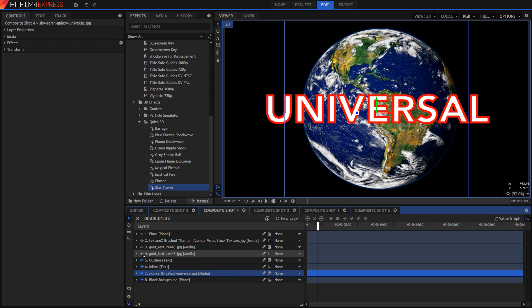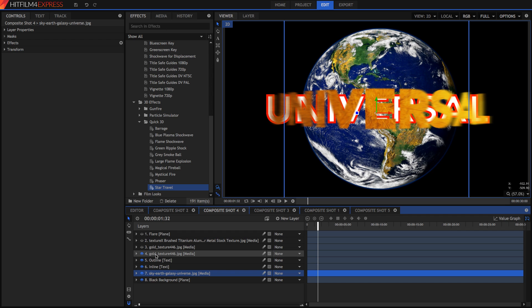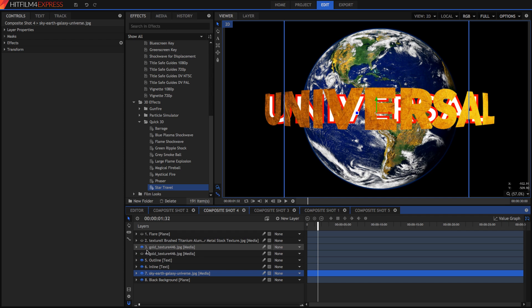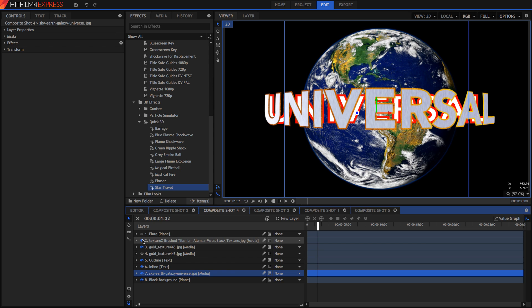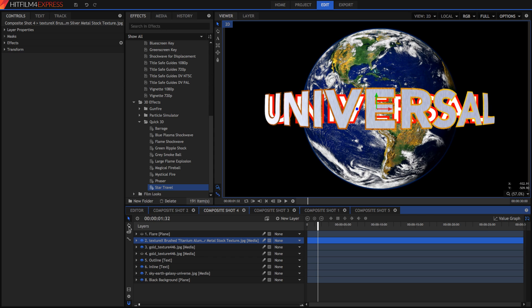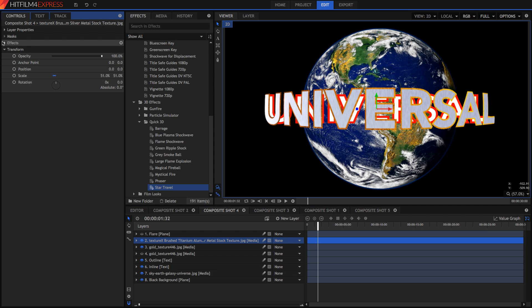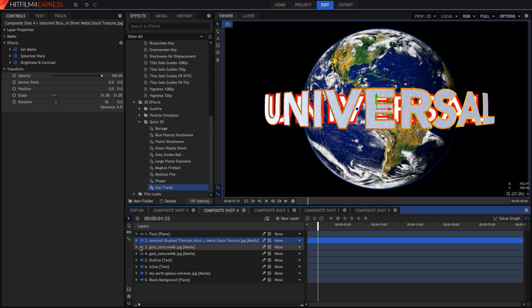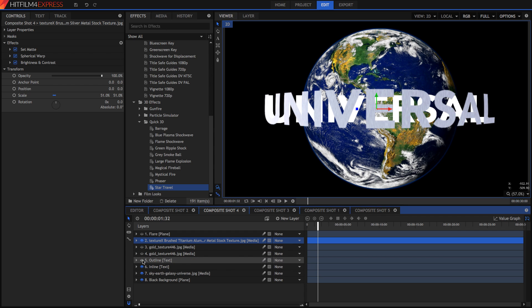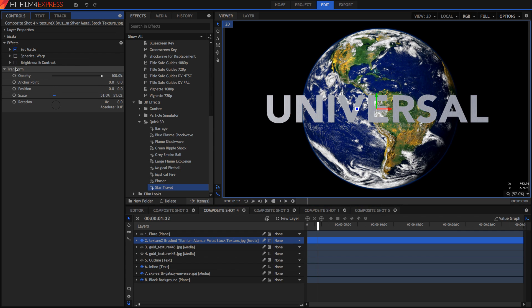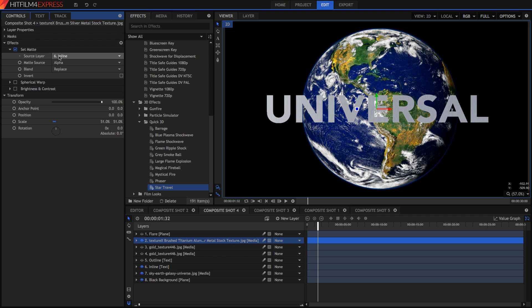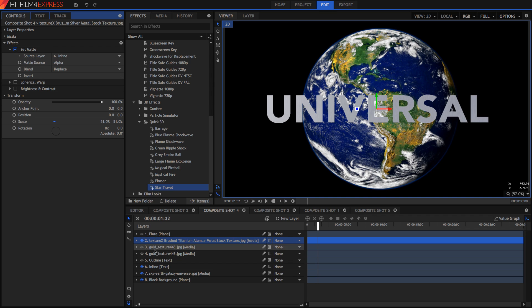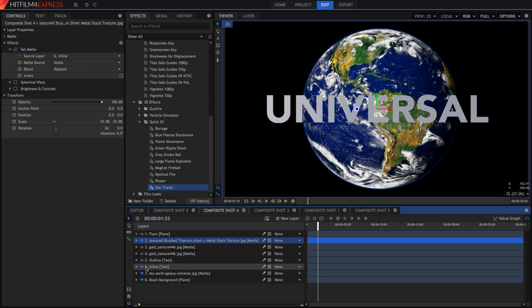So as we can see we've got gold texture 446. This is just the golden texture and we've also got the texture of brushed aluminum. So the first thing I did was I applied a set matte. So if we hide the gold texture and the outline we can see that in the set matte effect we've pretty much made it so that this texture layer is only visible where this inline text layer is.